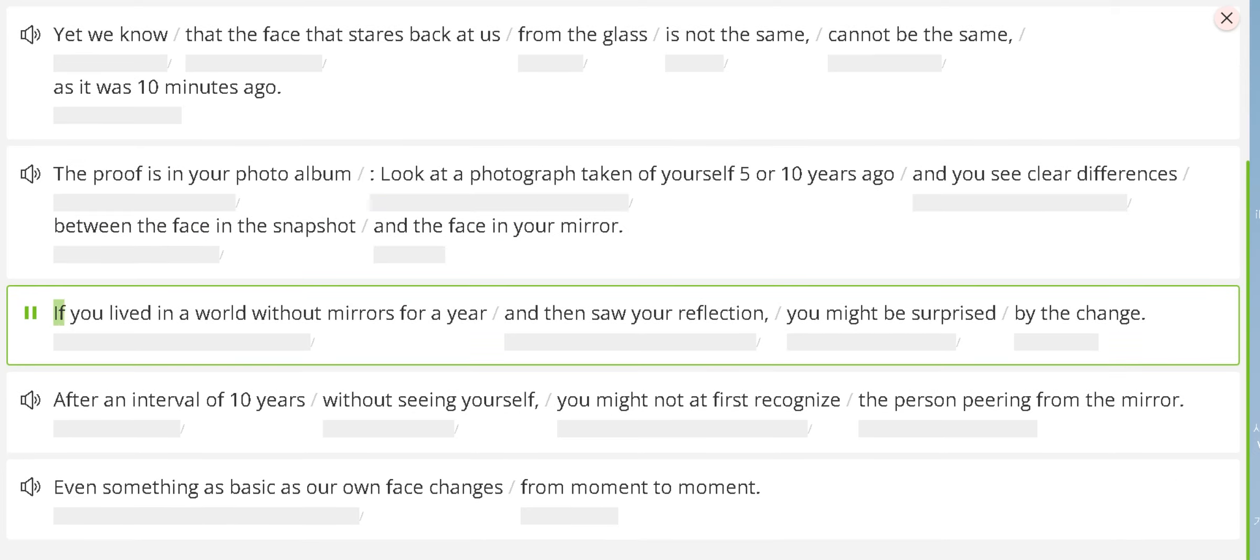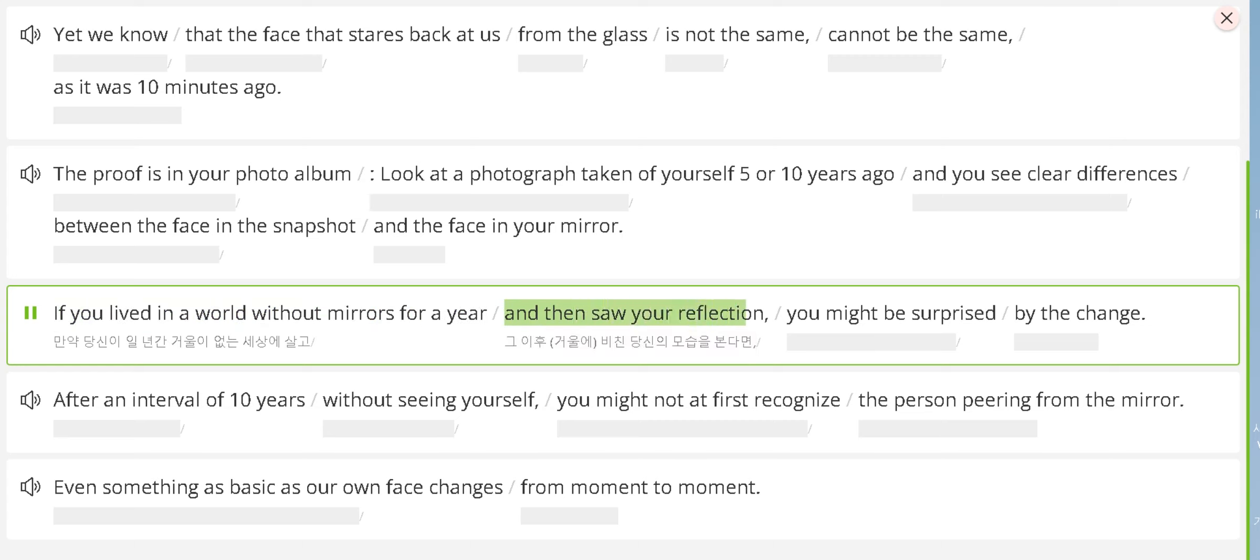If you lived in a world without mirrors for a year and then saw your reflection, you might be surprised by the change.